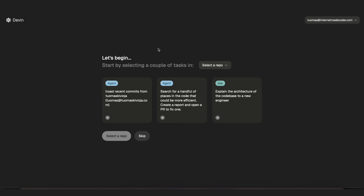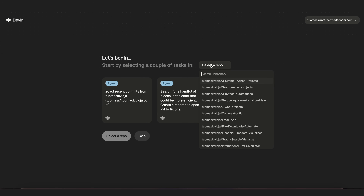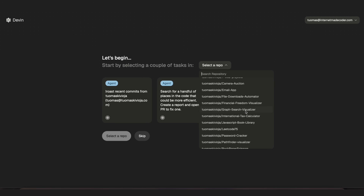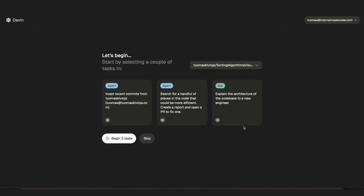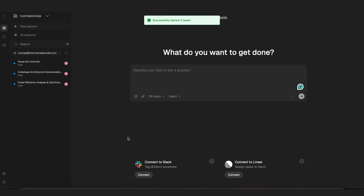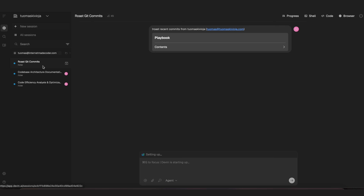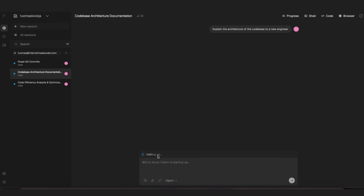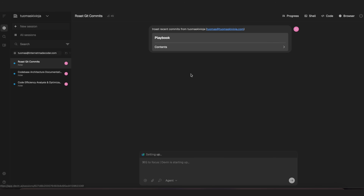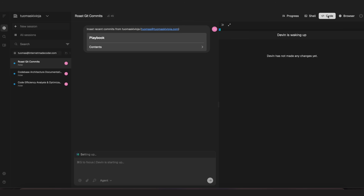When you open up Devin for the first time you'll see something like this. I've got a new account and it begins by showing you some example tasks you can give it. I'm going to select a repo — my sorting algorithms visualized project — and tell it to begin three tasks. In the Devin web app, the middle has a chat window and the left side shows all the tasks Devin is working on. Unlike many other AI coding tools, you can actually multitask with Devin because you can create multiple sessions, each working on their own virtual machines, essentially working on multiple things in parallel.